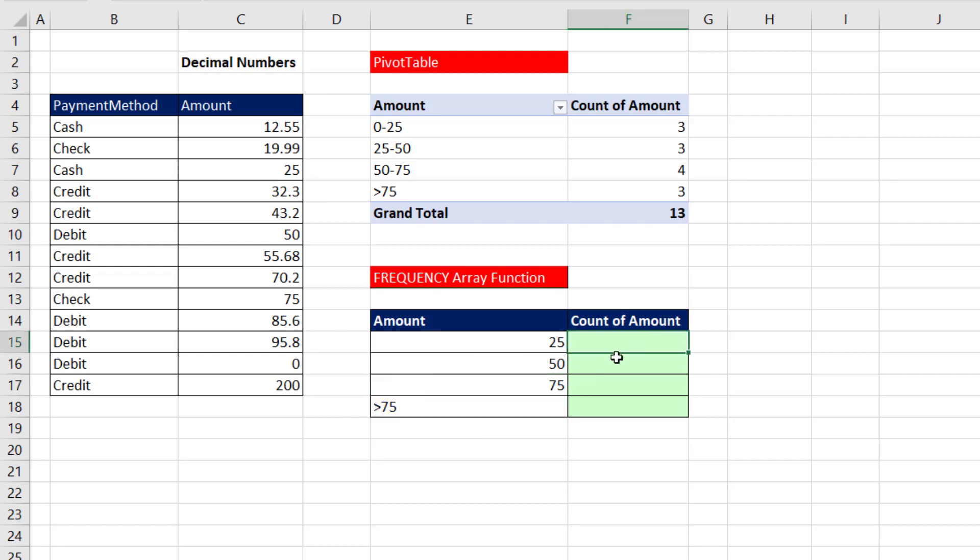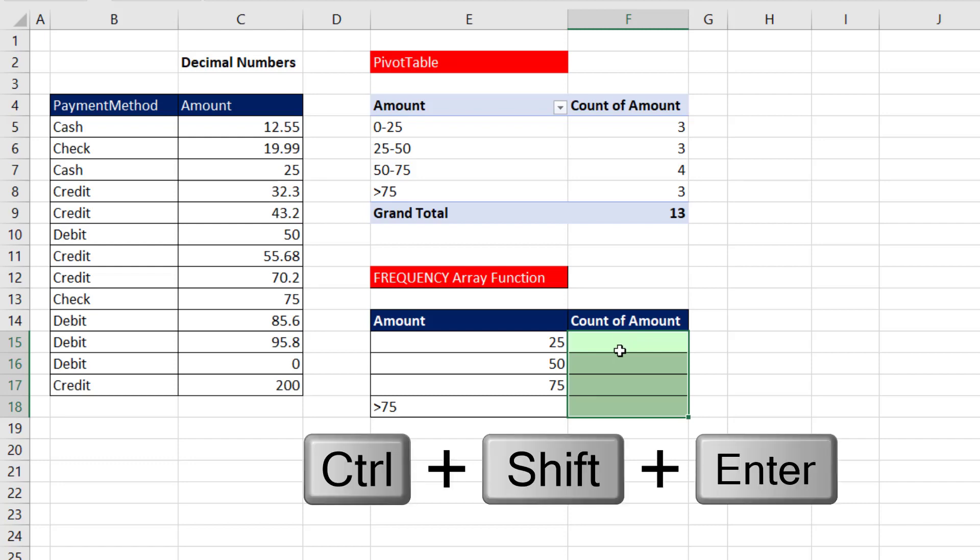If you're not in Microsoft 365, you have to pre-highlight all the cells and build your formula in the active cell at the top, and then use Control-Shift-Enter to enter the formula.